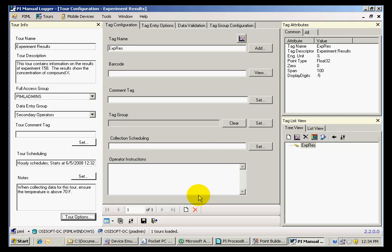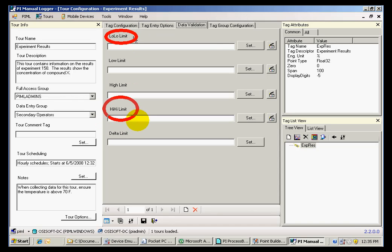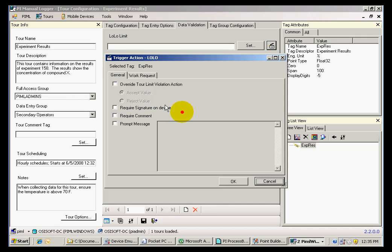Manual Logger can also validate the data that is being collected by establishing lower and upper limits on the data. In addition to that, I can establish actions that are required if those limits are exceeded. Some of the required actions may include a required signature or a required comment on the limit that was exceeded.